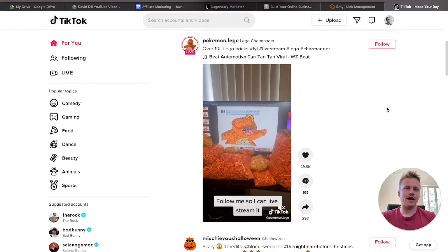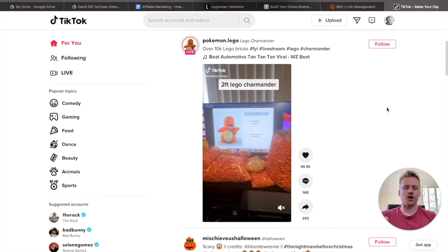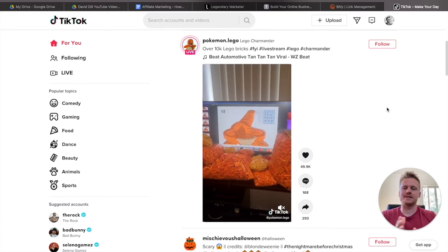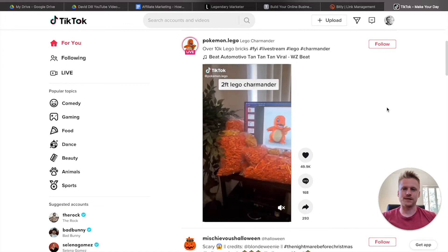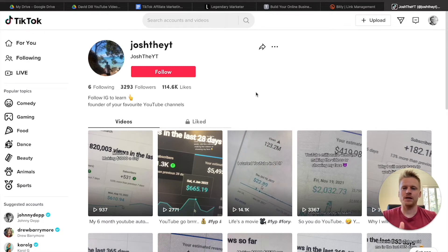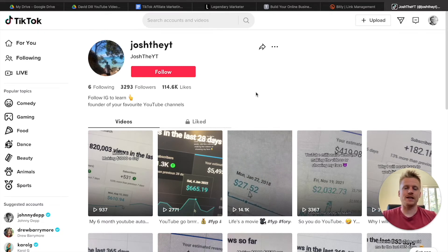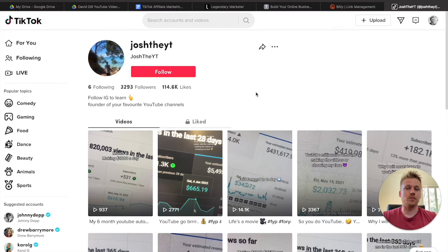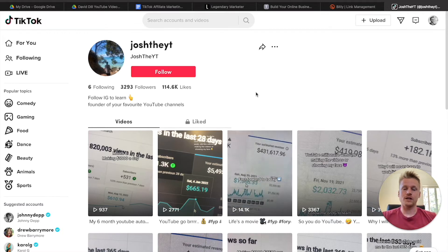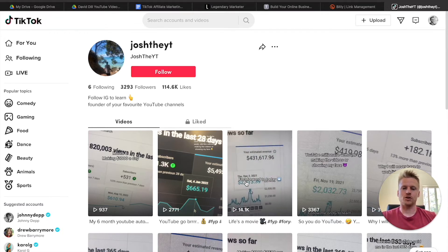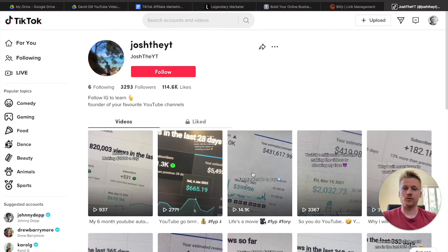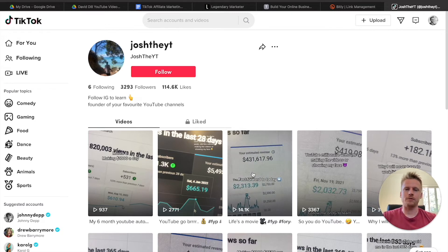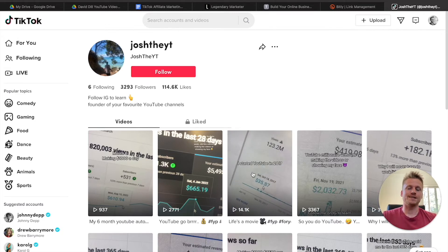Step number three is to actually start creating that TikTok content. I want to show you some examples of different videos you can create without ever having to show your face, yet still make money on TikTok. Here's an example of a TikTok account that you could copy the structure of — they have a title using the TikTok text tool and they just film their laptop explaining how to make money with YouTube. You could take this same approach and teach people how to make money with affiliate marketing.